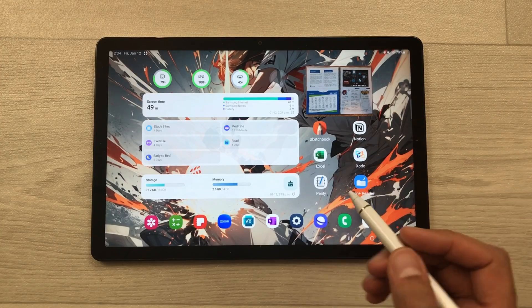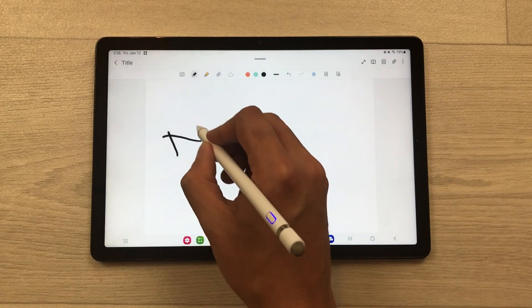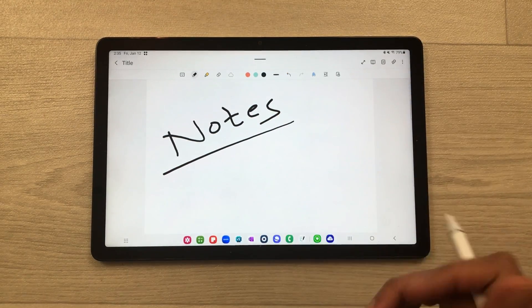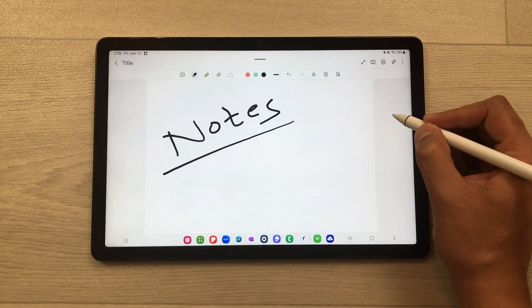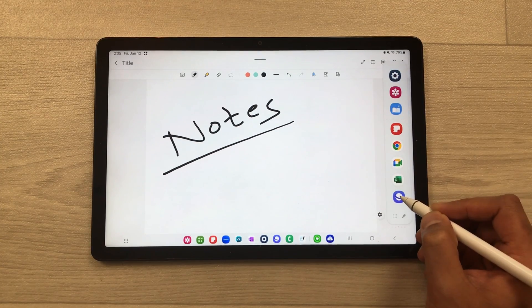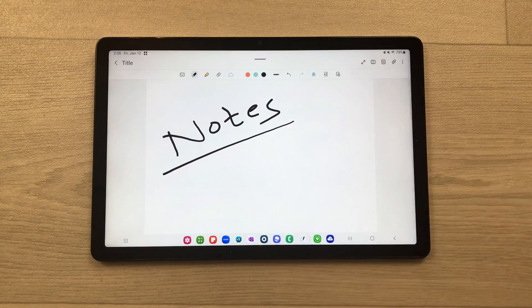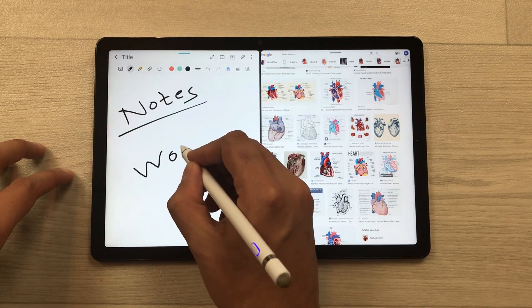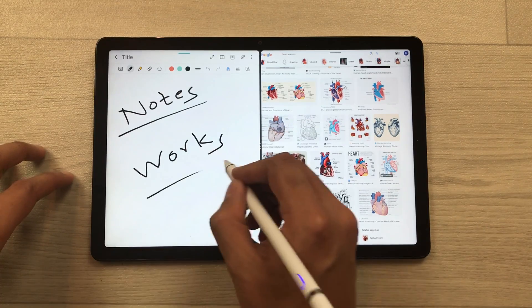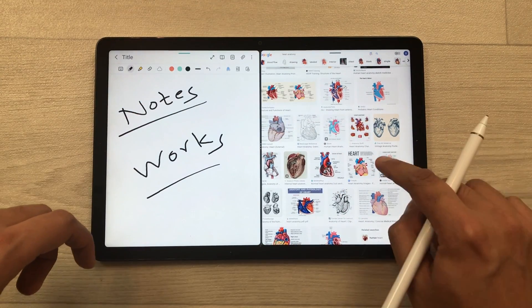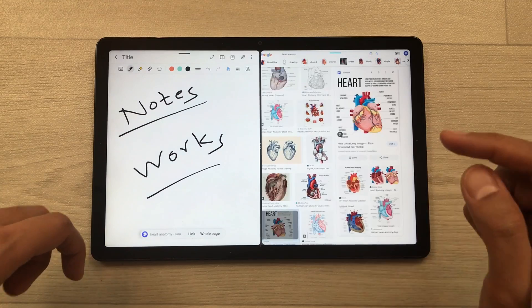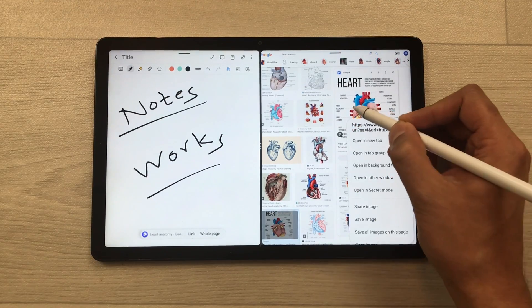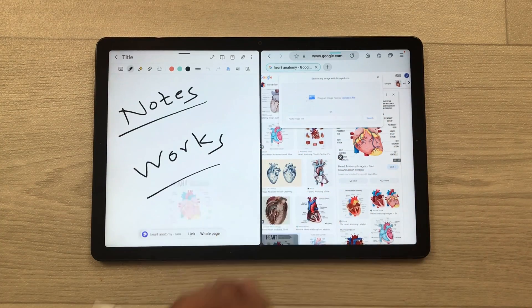The first feature is about multitasking. For example, I open this note taking app and here I will start taking my notes. Now on this side I can open another app. I will take out this panel and then from here I select this internet browser. I will drag and drop it here. Now I can work on both of these apps together. You can also bring any image from Google to your notes. I like this image, so I will just press and hold it and then I can easily drag and drop it here in my notes.